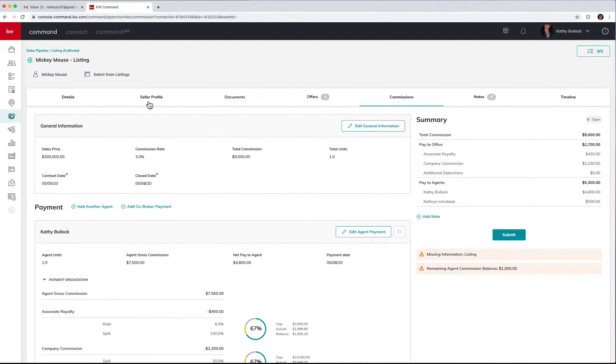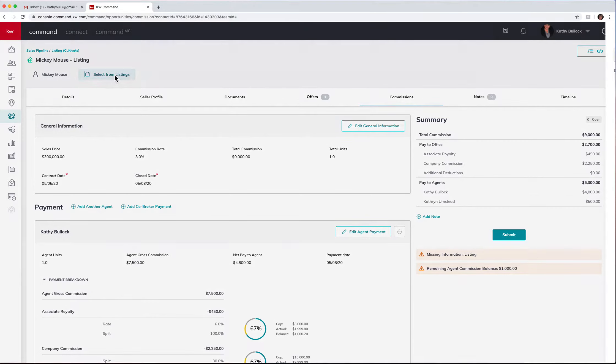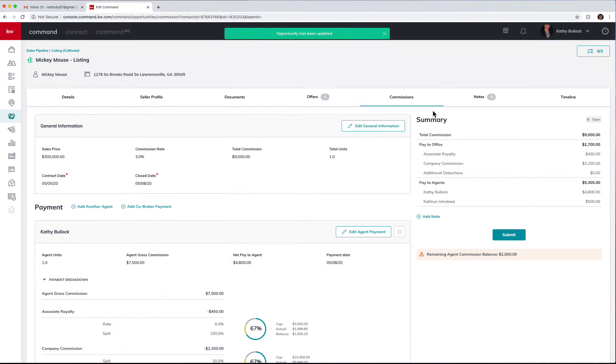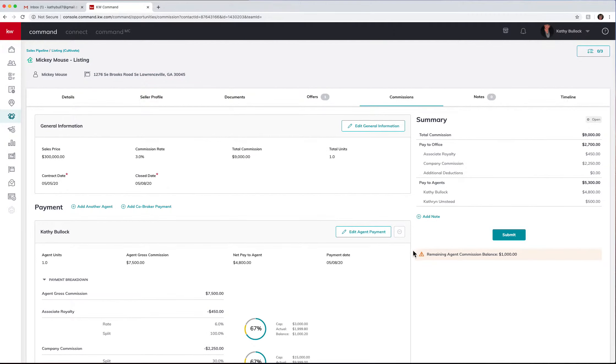The first thing is telling me I'm missing information. This is a listing and so I need to attach a listing. You can come right up here. I'm going to attach this listing so I've done that. We've removed one of the problems.